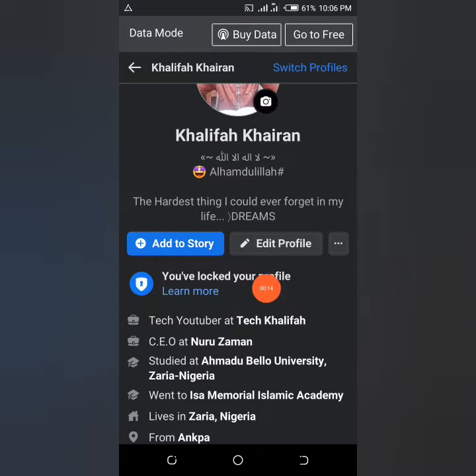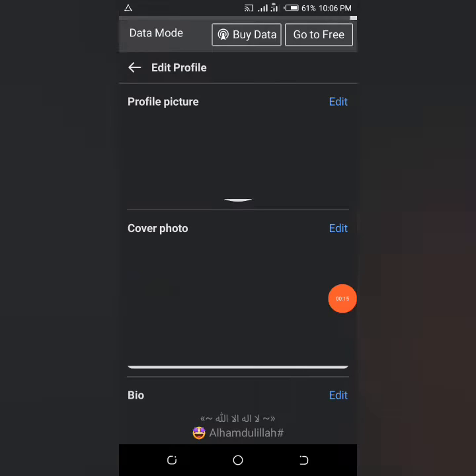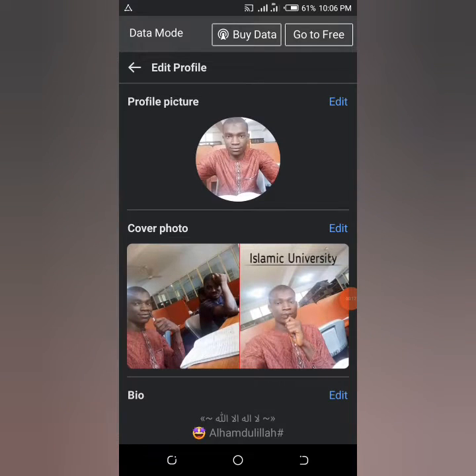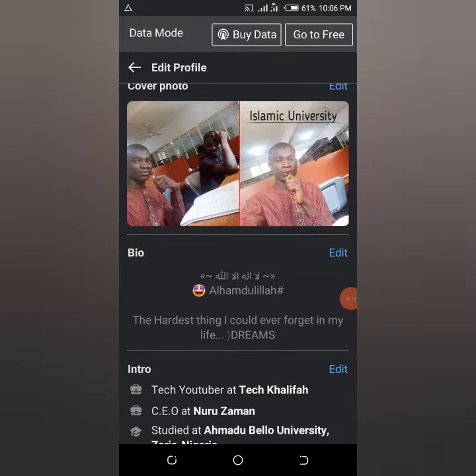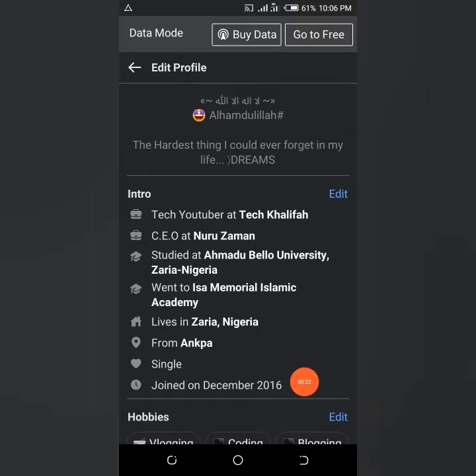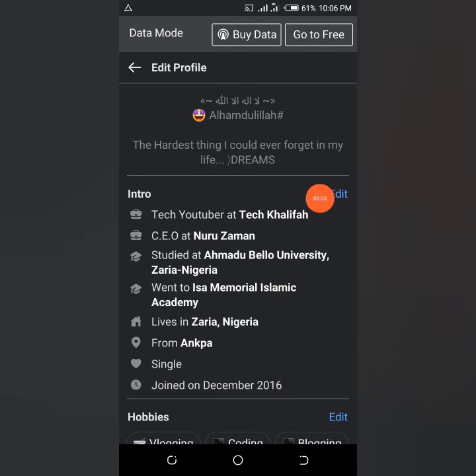Simply click on 'Edit Profile.' Once you click on Edit Profile, you can see your profile section, your cover photo section, your bio section, and your intro section. In the intro section you can find 'Joined December 2016.'